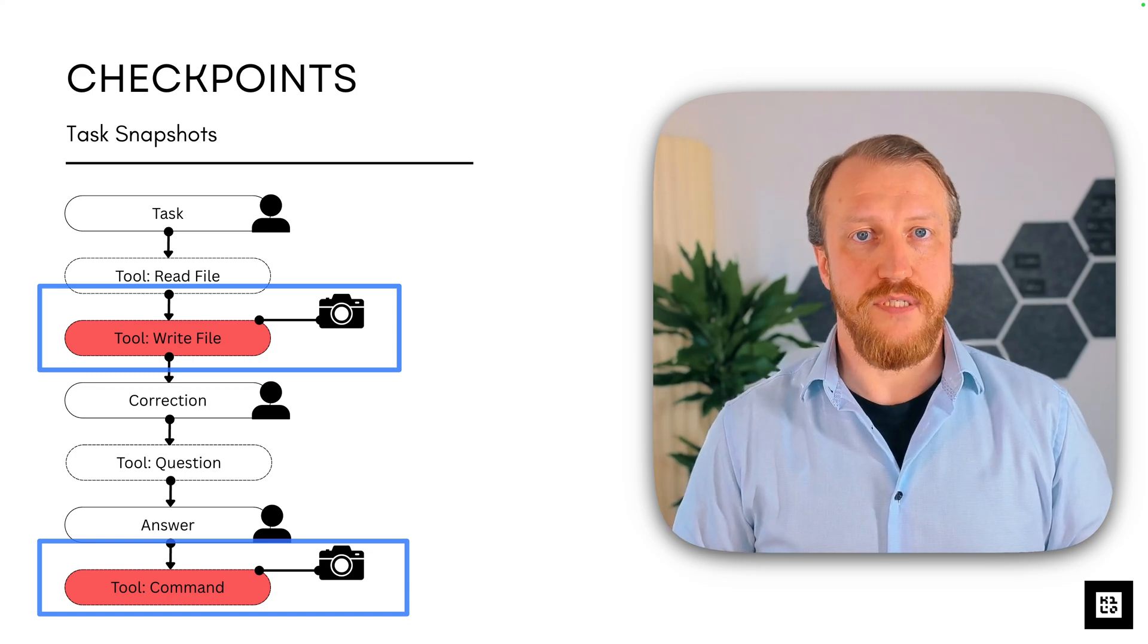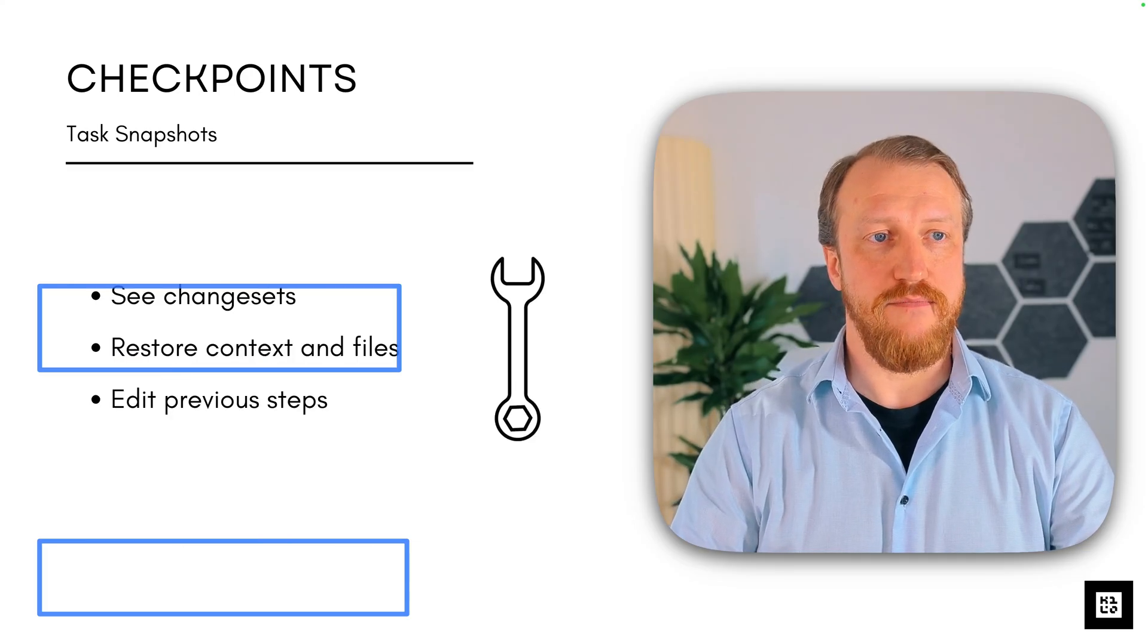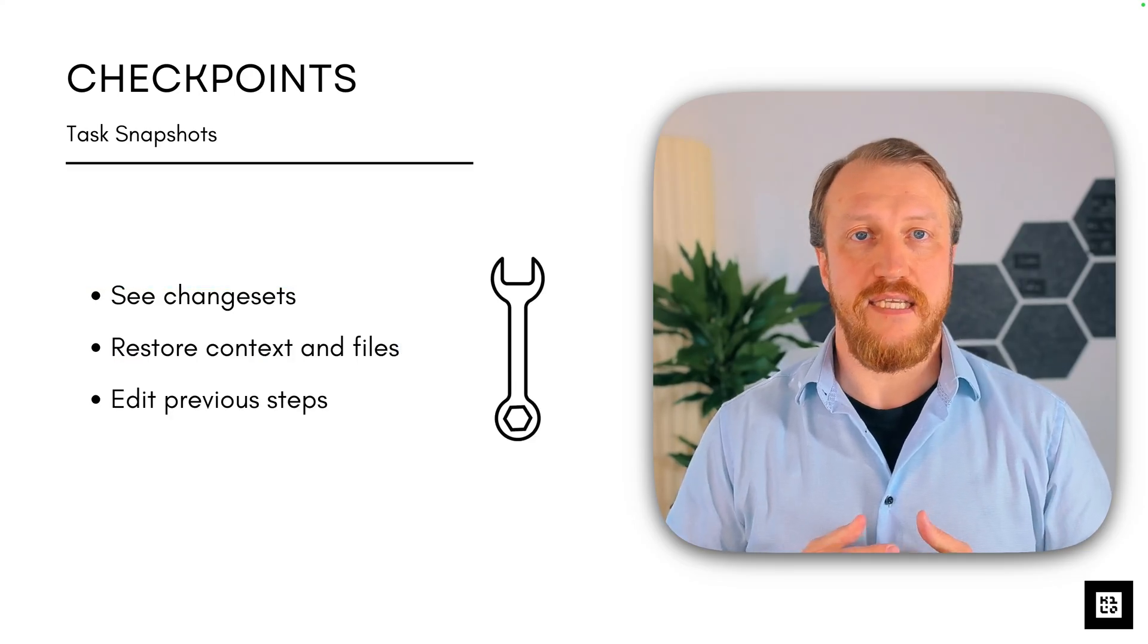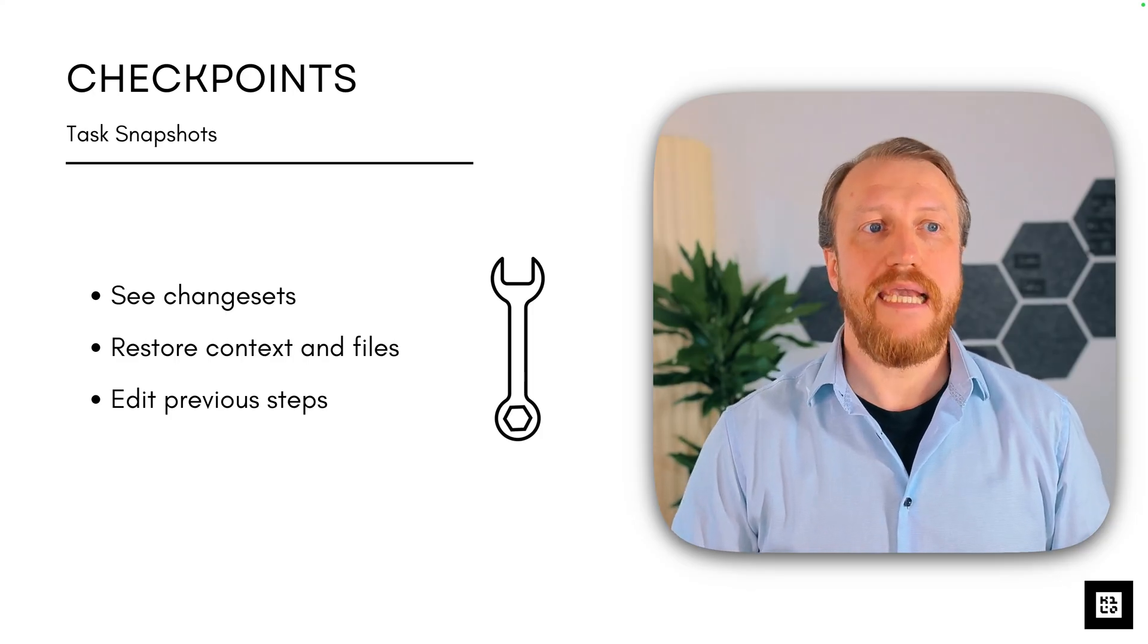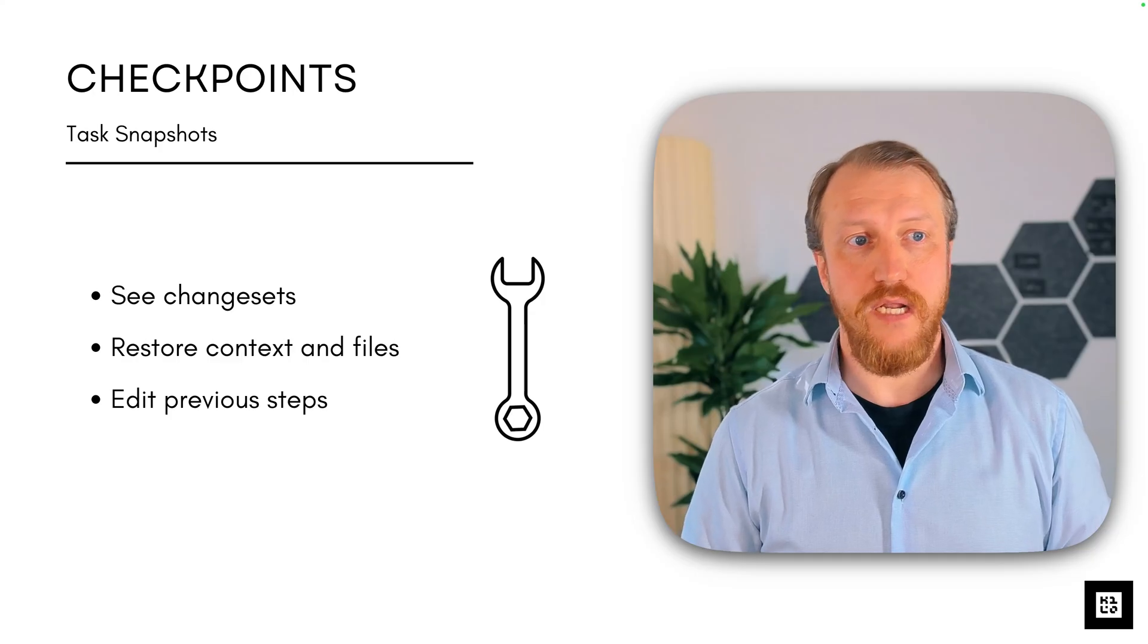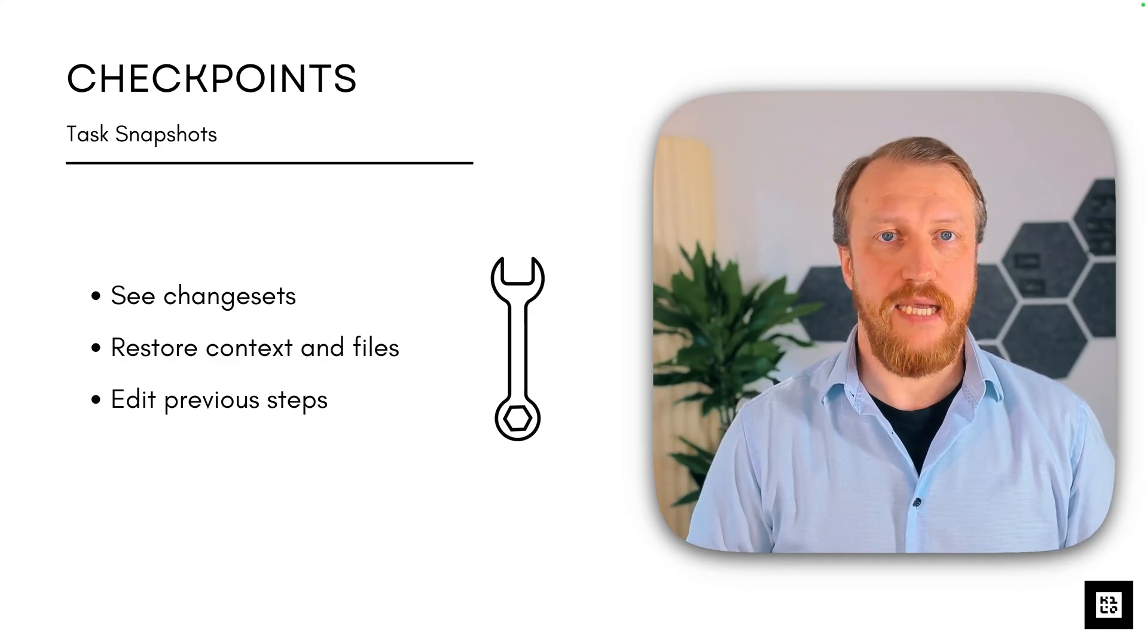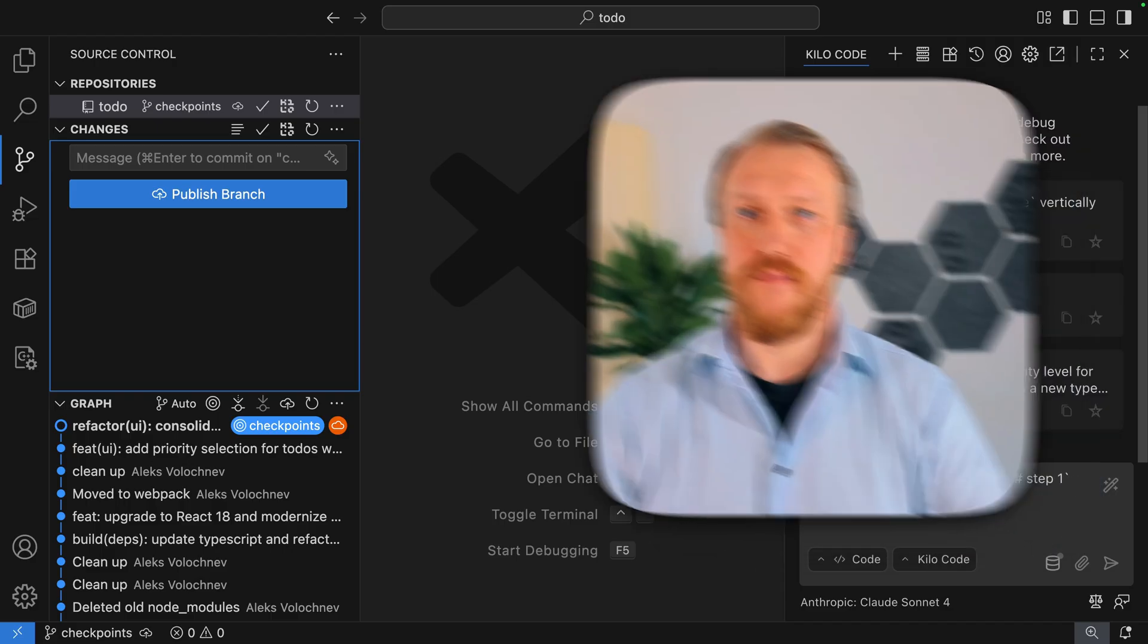How to use it? The story is very simple. We can see change sets, so see what exactly was changed by the model. We can restore context and files, really cool. And we can even edit previous steps, changing the path of history.